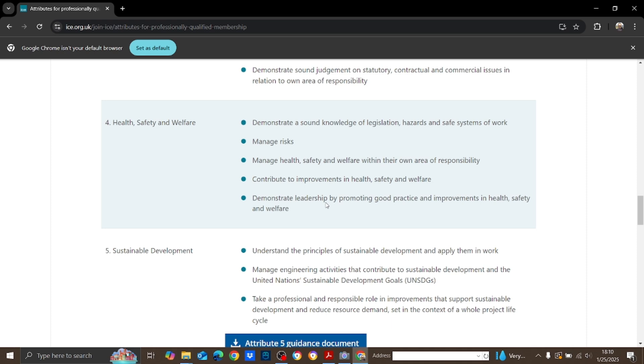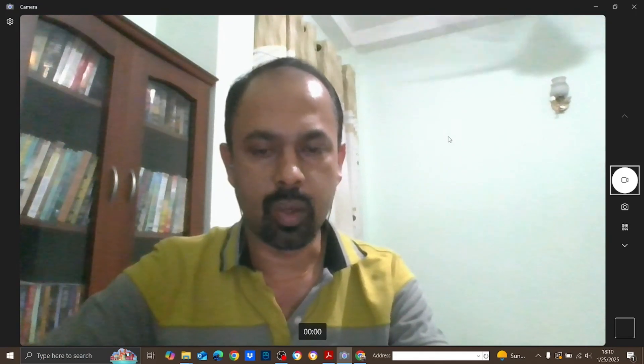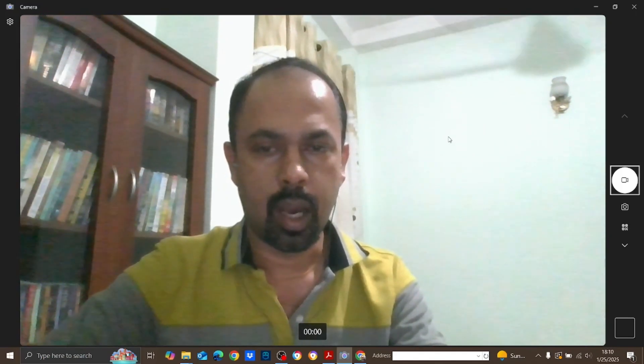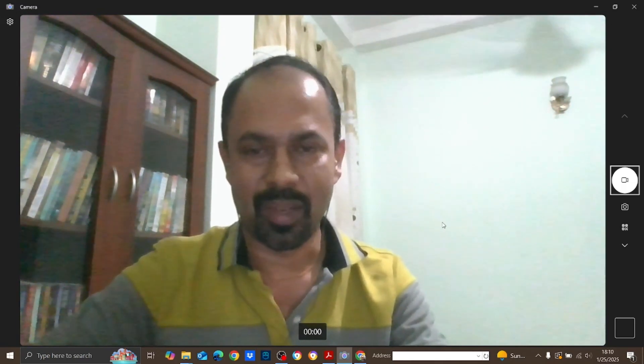In this first workshop, these are the things I wanted to discuss. From the next workshop, I'll describe how to write the career appraisal report, what they expect, and how you are going to write it. Thank you very much.